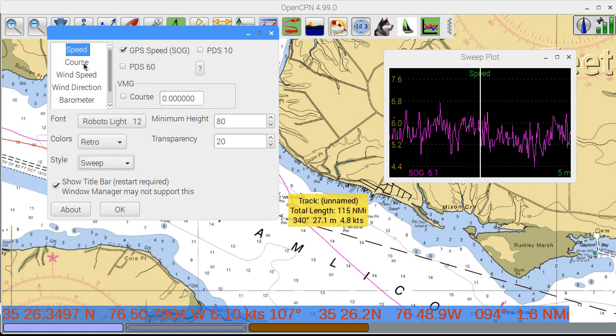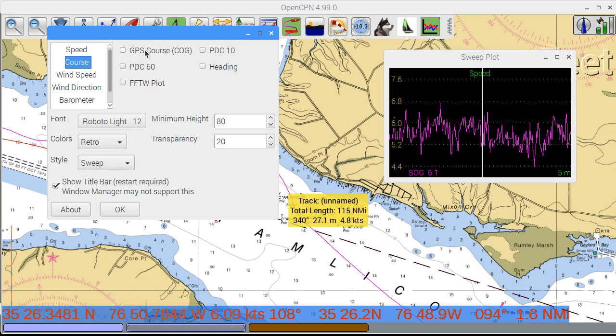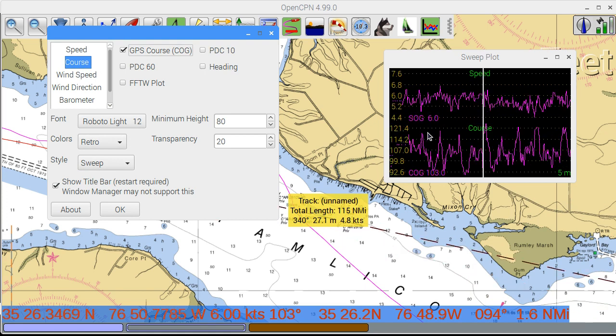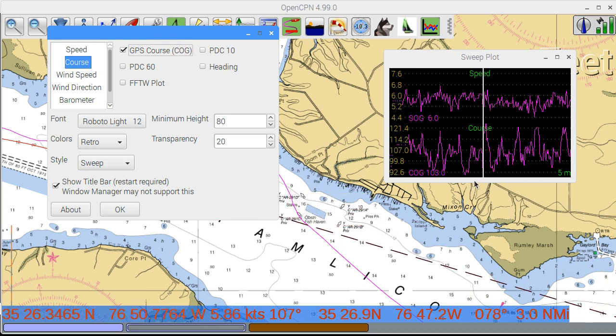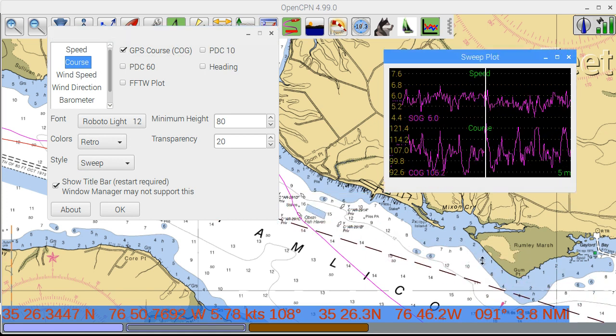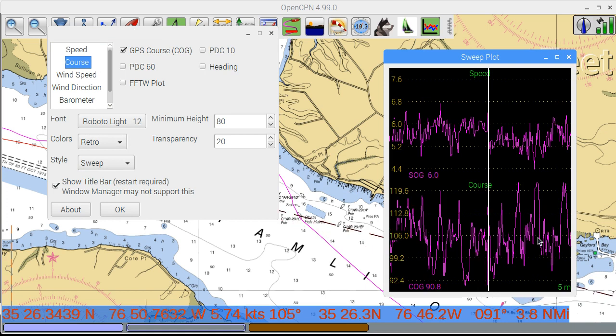From here, you can select color schemes and plots to enable. You can plot the GPS course or even compass heading if available, as well as other data.